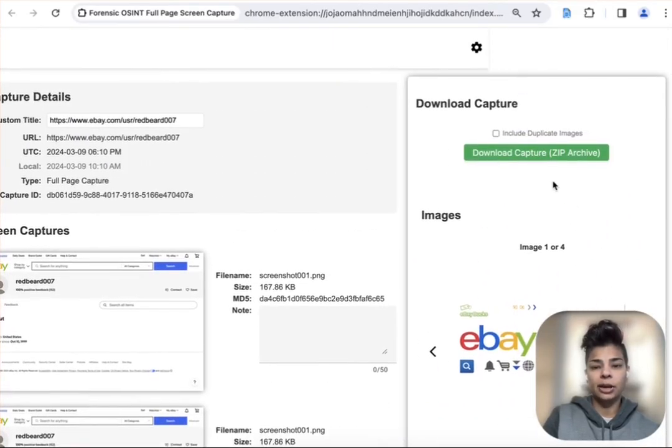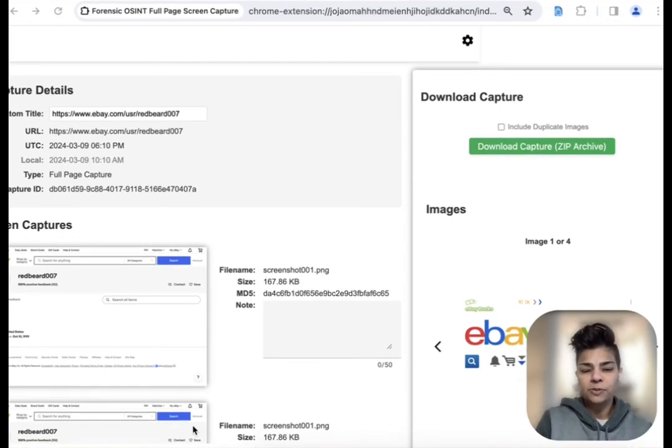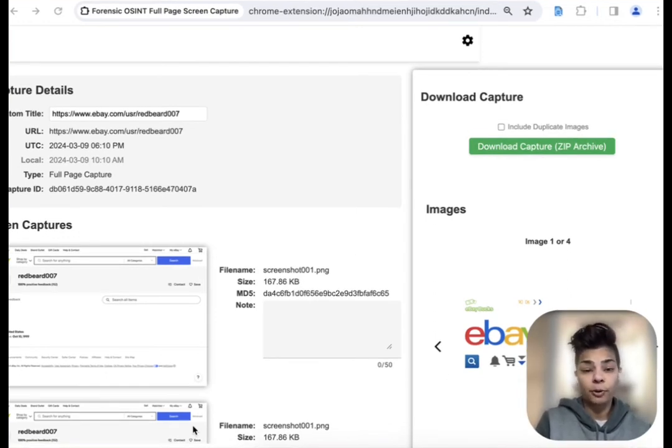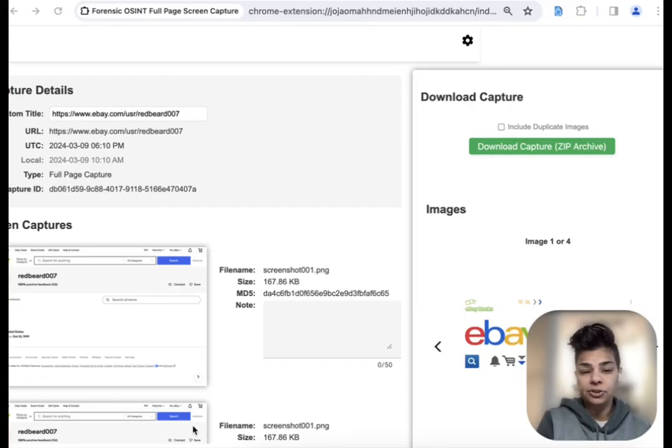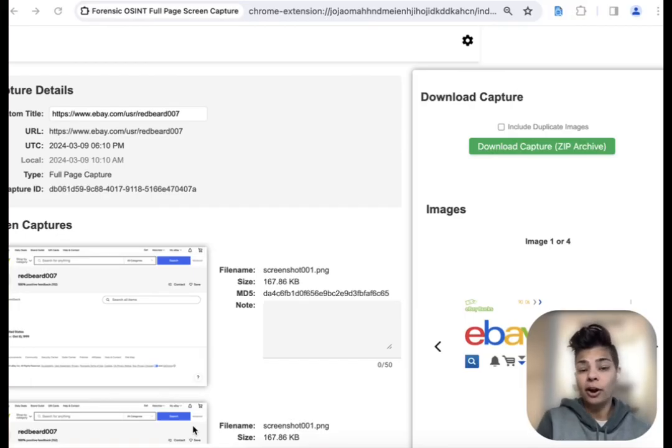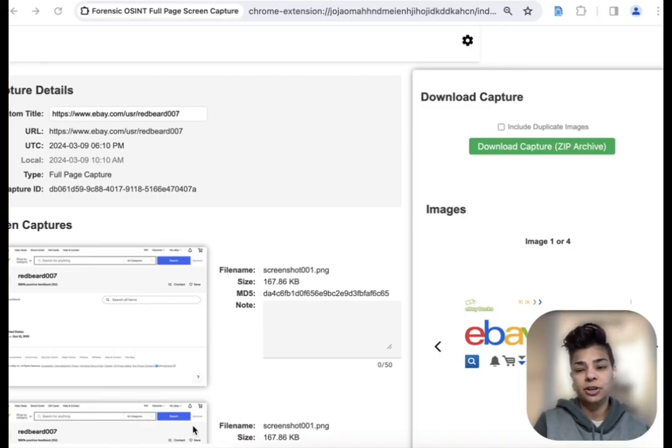And again, you can download from here. We looked at what's my name dot app, which is a username enumeration tool and how that can add value to your OSINT investigation, but also how you can document your research as you go using the Forensic OSINT browser extension.